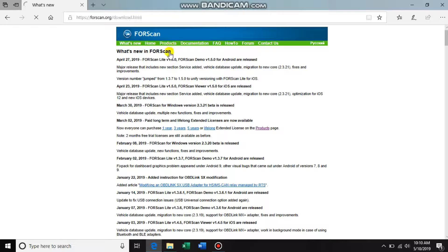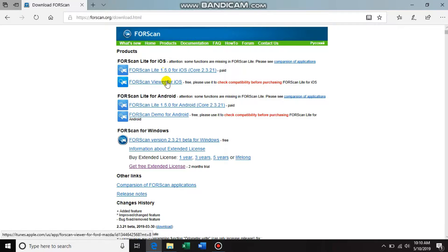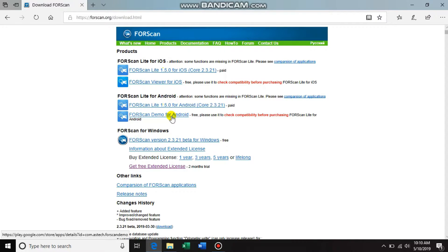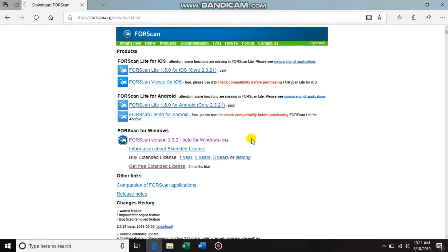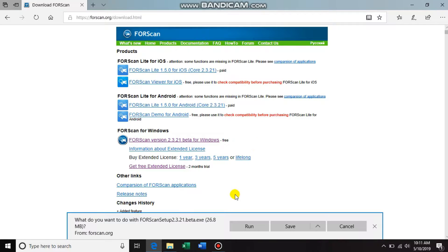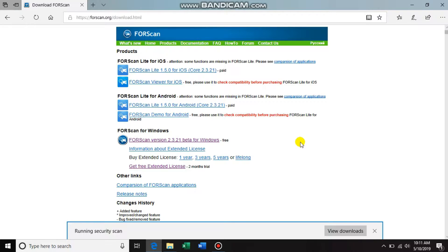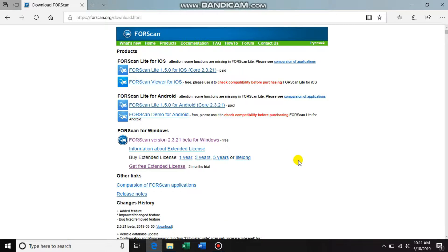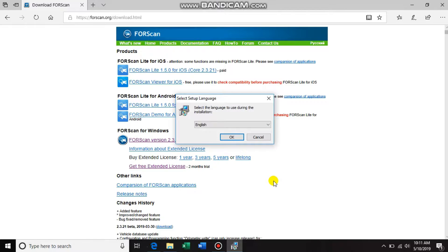Now these are all the different operating systems or downloads that you can do. The free version is for Windows here, so go ahead and click the link, run, and it will download. Would you like setup to make changes? Yes. English.